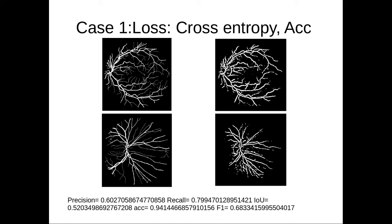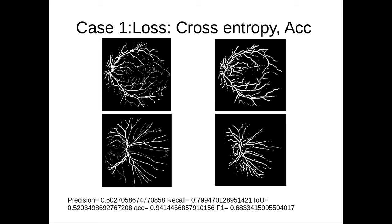If we analyze why the F1 score is low, you would see the finer blood vessels are actually missing, but the major blood vessels are detected correctly. However, there are some false positives such as this region around the optic disc, which is not vessel but gets detected as vessels.